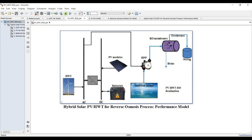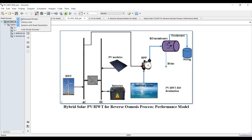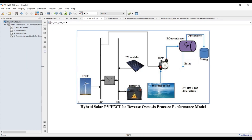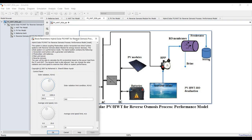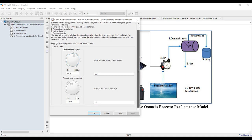First, set your simulation time to zero. Open the model browser, check all of these and you'll find your model. Double-clicking on the main block, we find this is performance based on operating conditions. We need to set some main inputs to the controller. This is your controller — solar irradiance — which you can control manually.